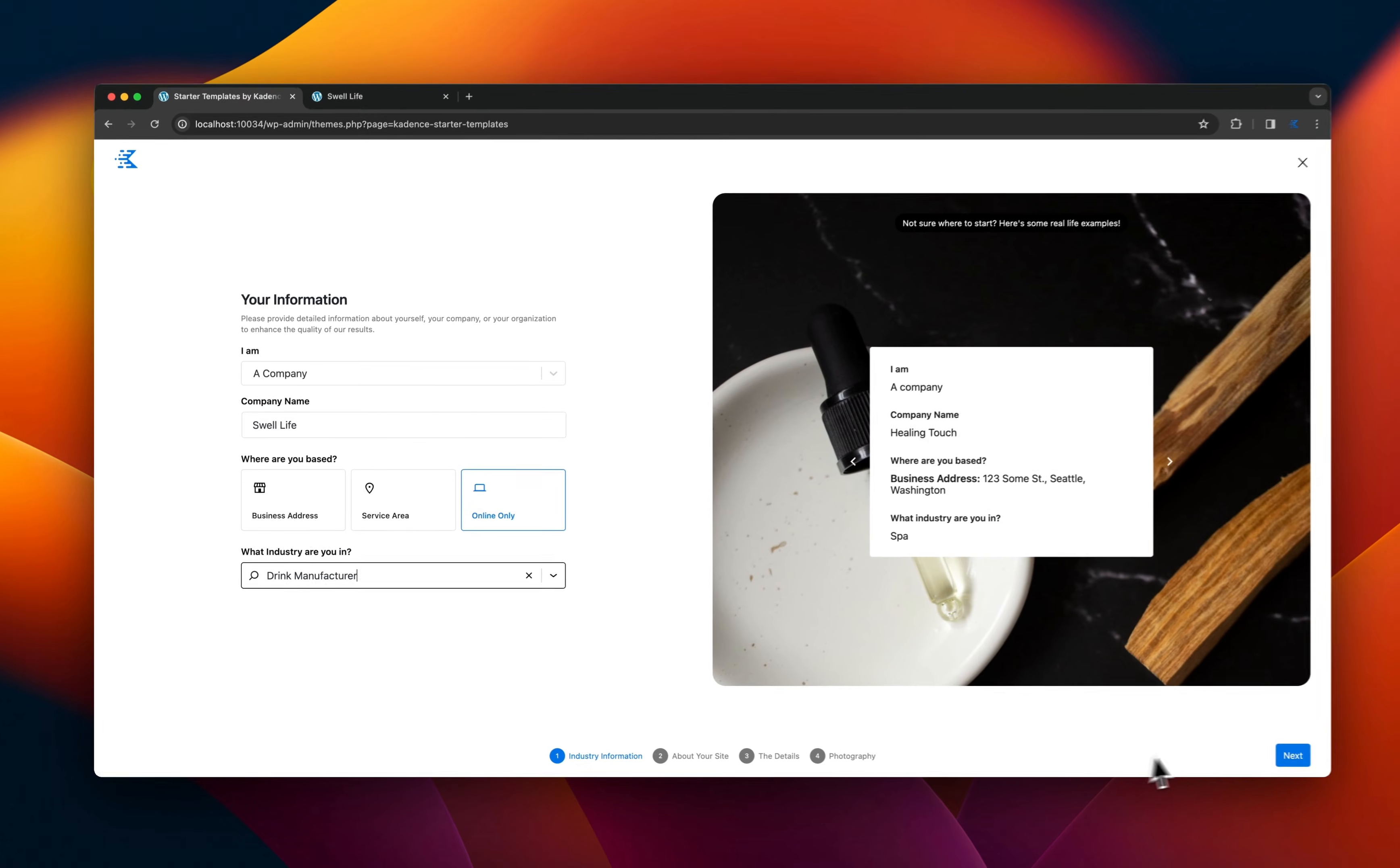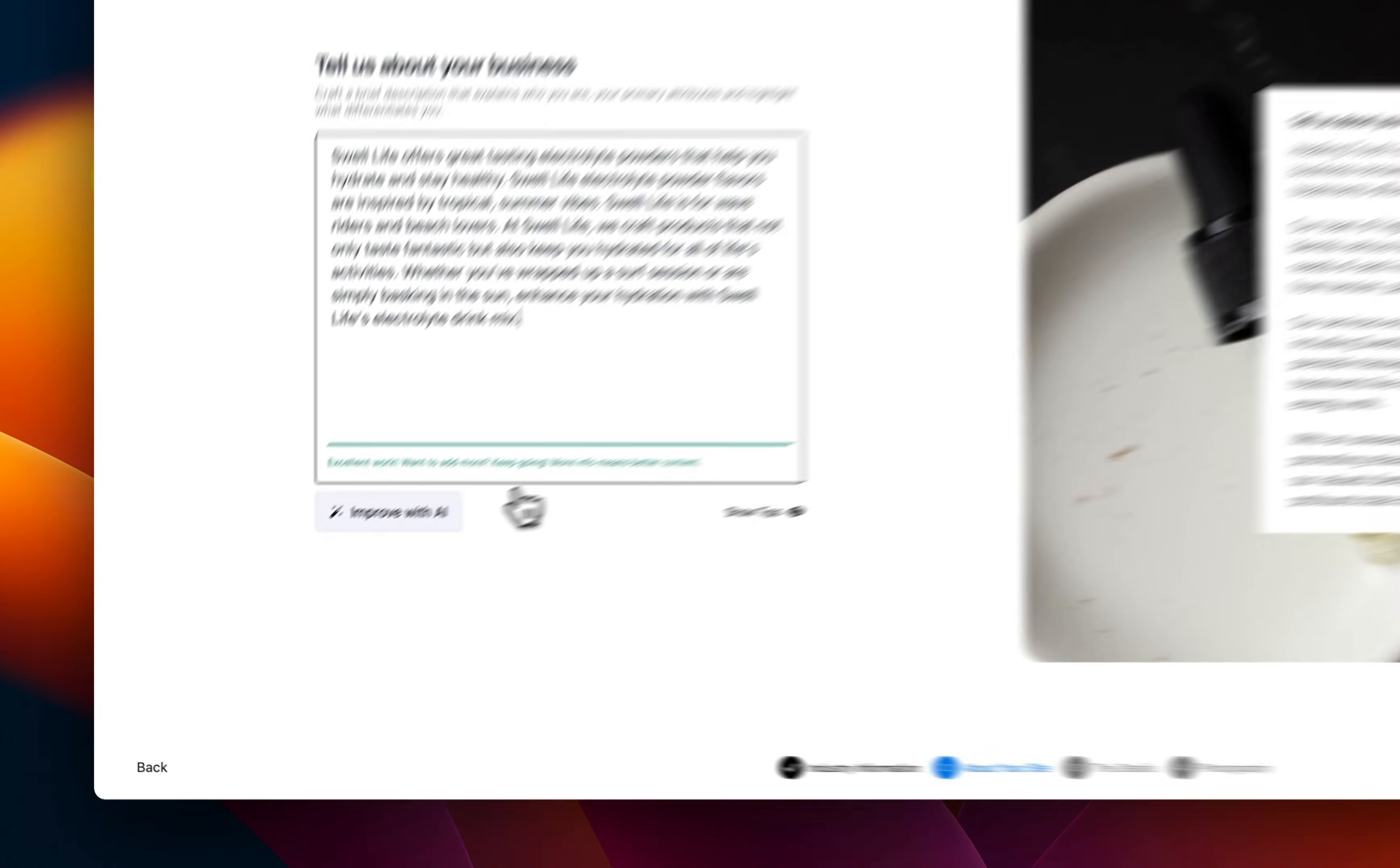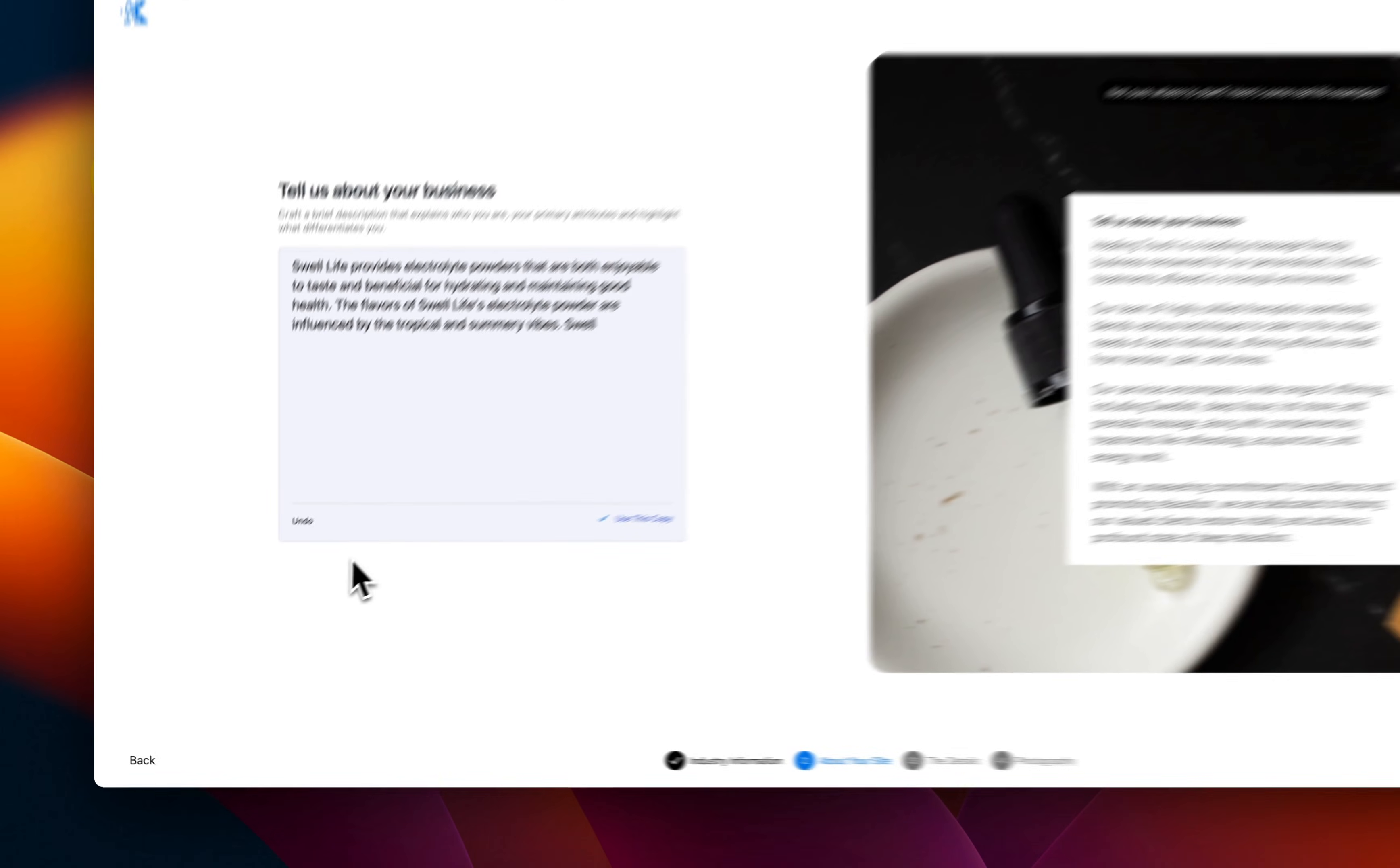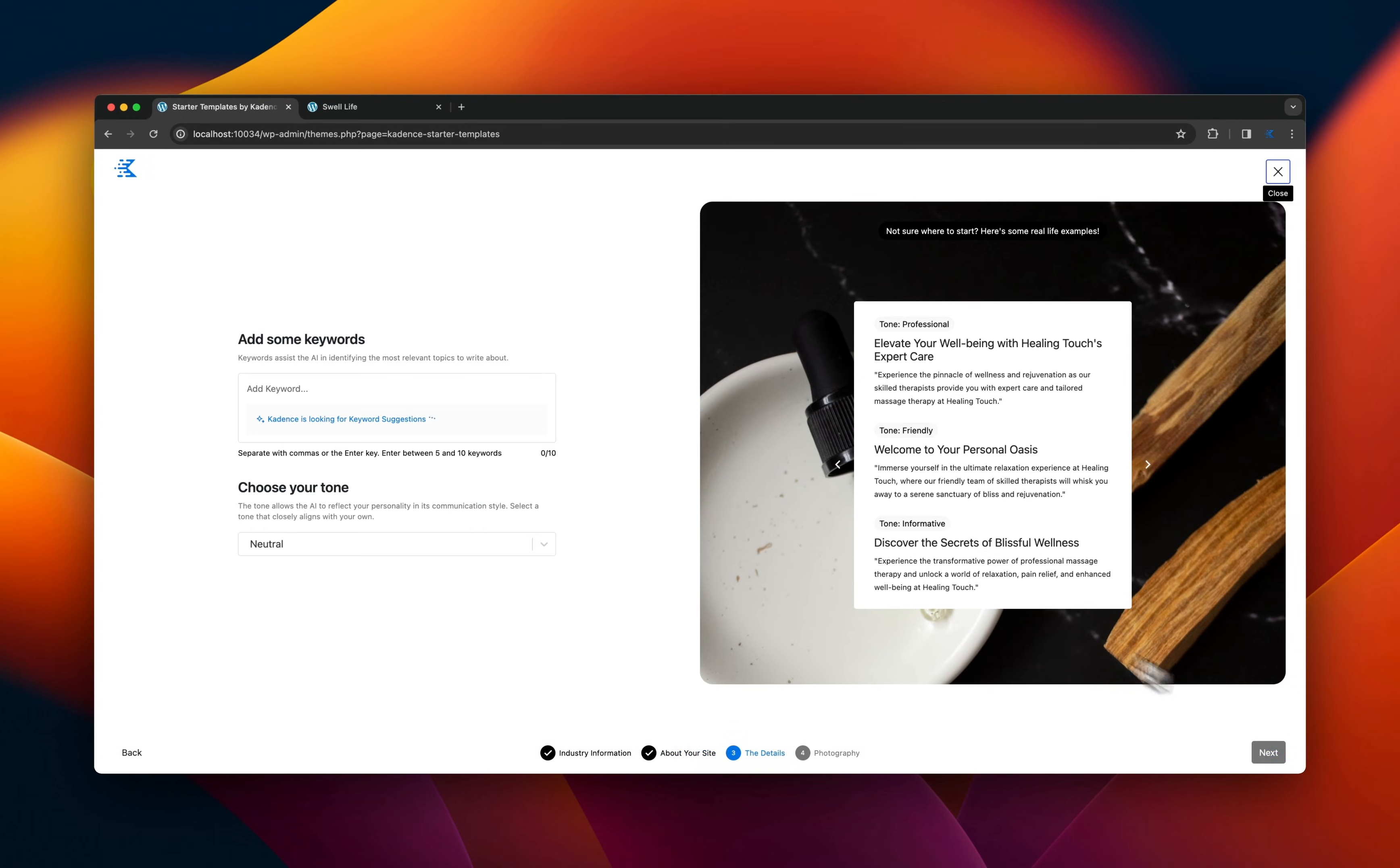It's a drink manufacturer that makes electrolyte powder. So it's got a beachy theme, and we put a description in. Then we're using AI to actually improve that description.